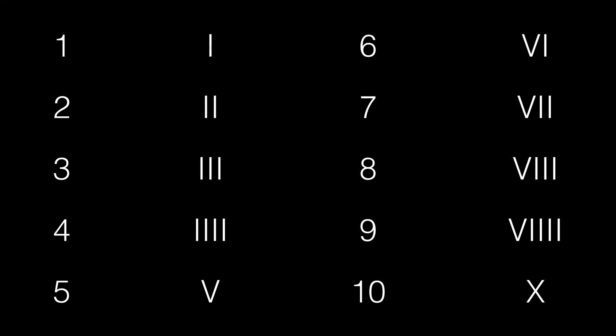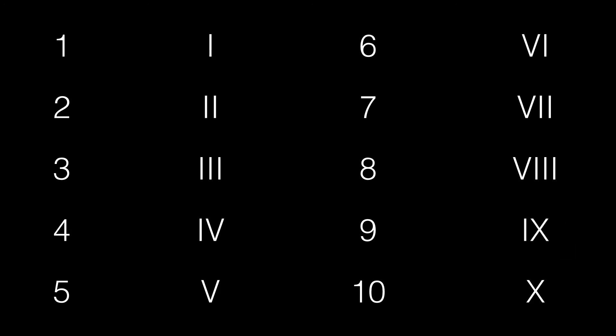The number 4 can be written in its subtractive notation as an IV, which is literally 1 from 5. And 9 can be written as an IX, which is literally 1 from 10. Of course, there's no real agreement on which one is the correct version.